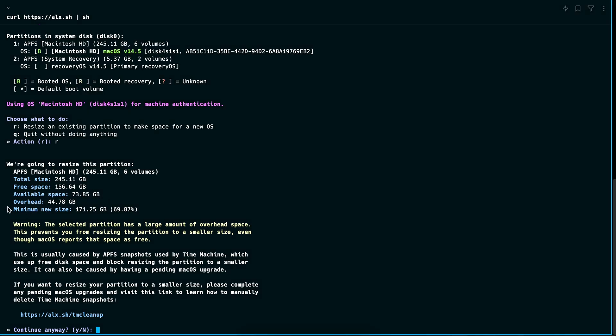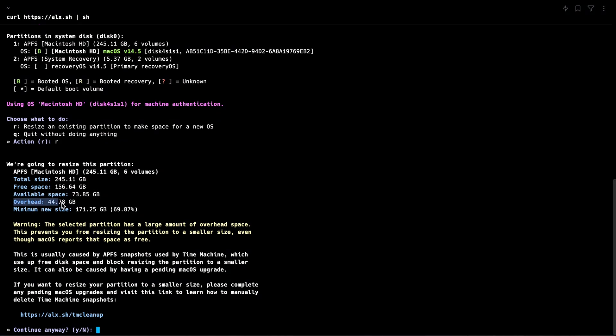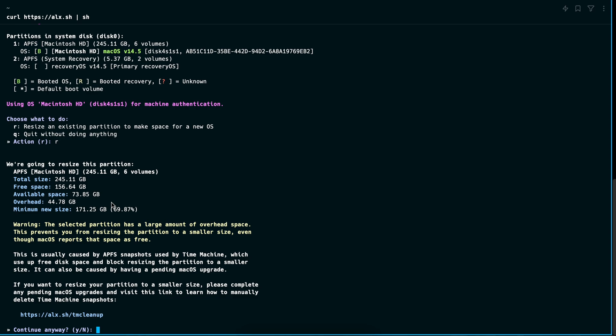So if you see, it says total size. Free space is 150 gig. I've made lots of space to install, but the actual available space is only 73 gig. There's a massive overhead where basically because I have Time Machine running on here, it's doing backups and it's storing some of those backups locally.